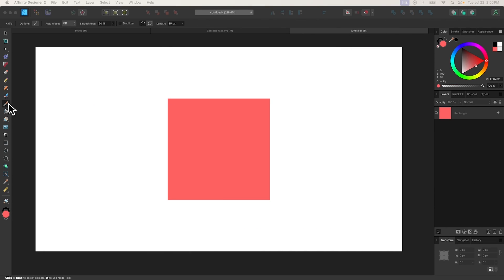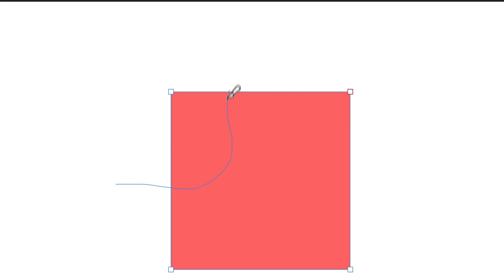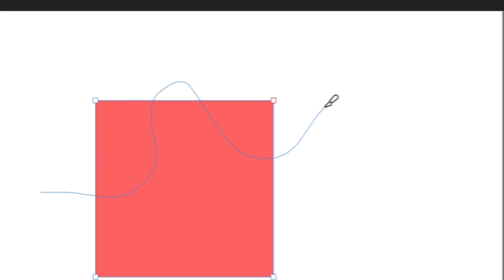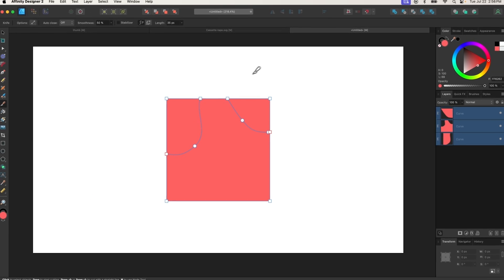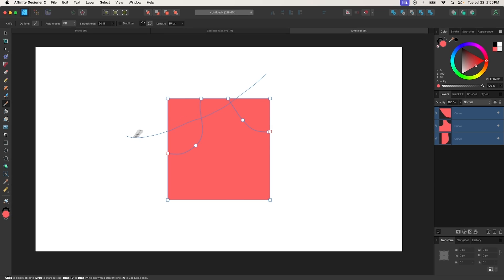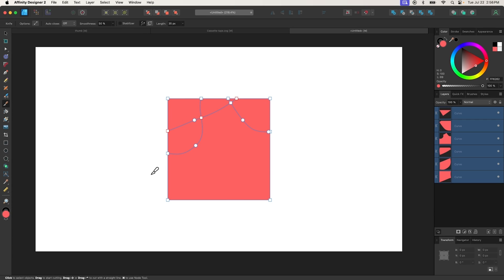The Knife tool can be used to manually slice vector objects into separate shapes. To use it, click the object you want to slice to select it, then click and drag a line going through it to slice it. To slice using straight lines, hold the Shift key while clicking and dragging.